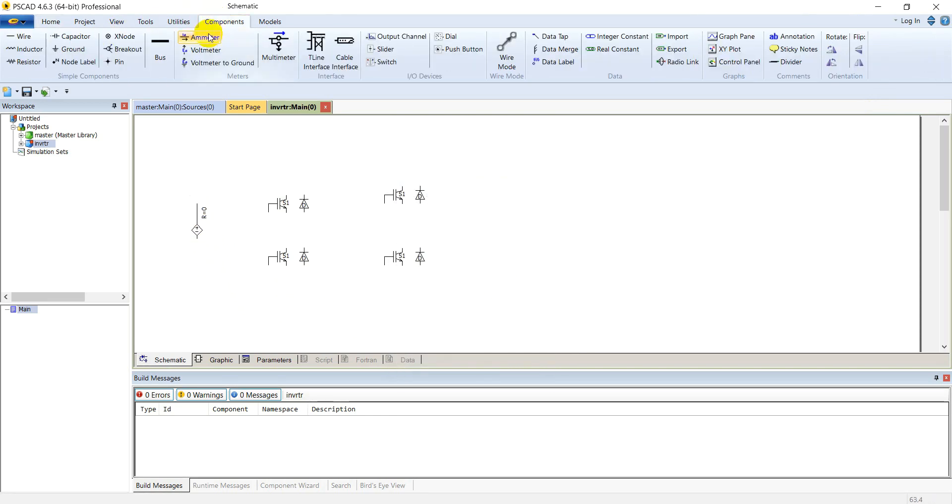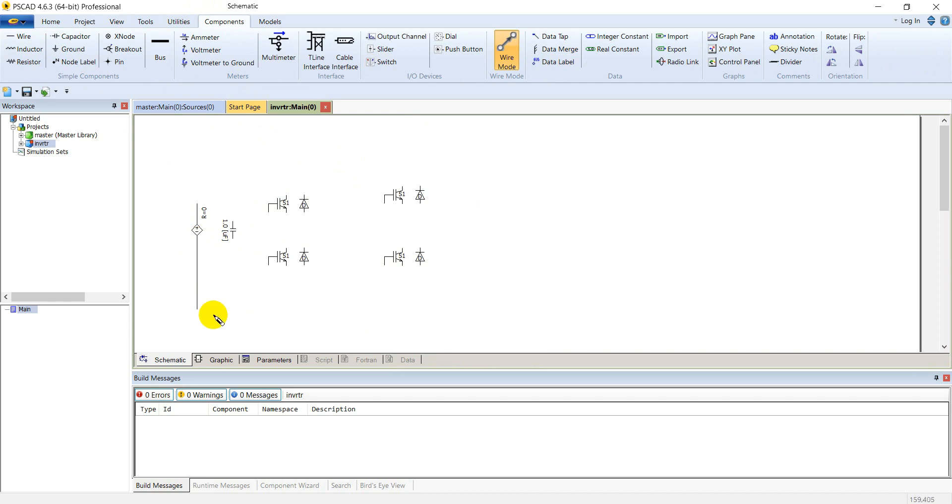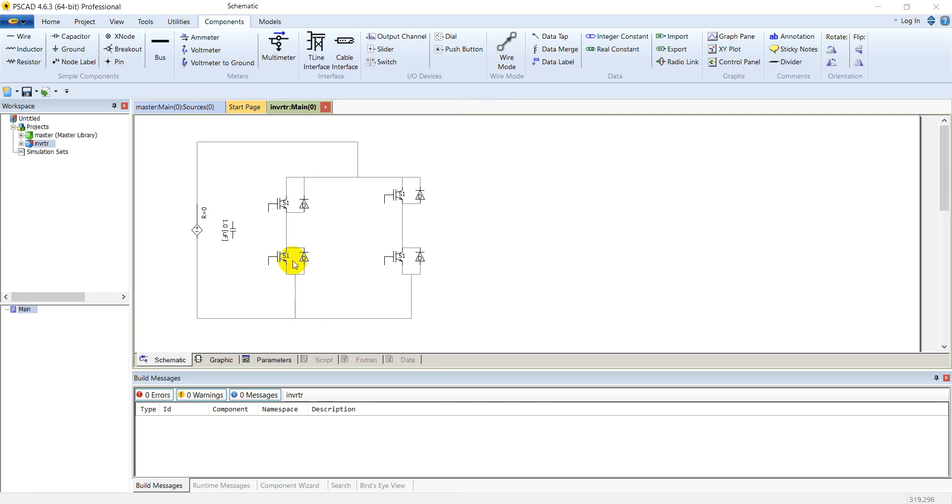We will also need a capacitor here because our load is going to be inductive. Place this capacitor in parallel with the source. So let's connect everything first. In this way, we are going to connect rest of our circuit.